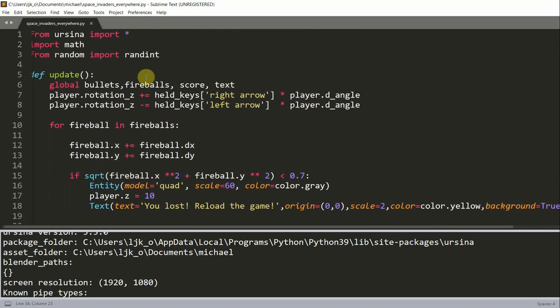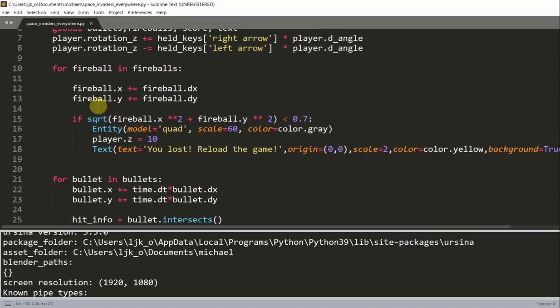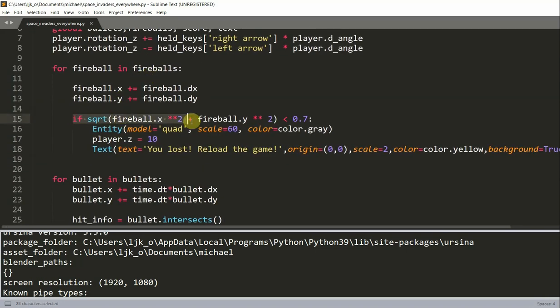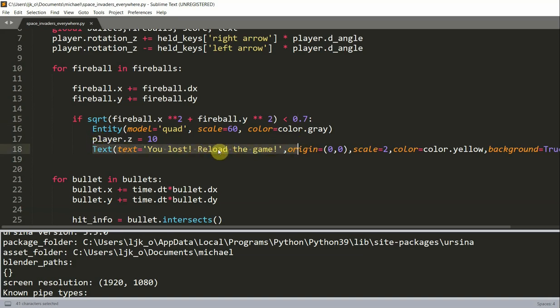So if we check the update function, this condition right here basically checks if there's a collision between the fireball and the player. And all it does is that it shows in a text: you lost, reload the game.